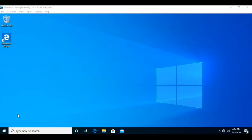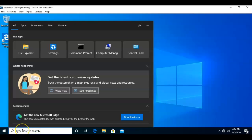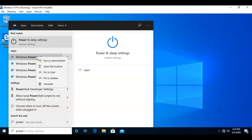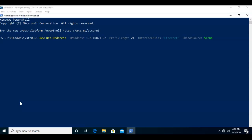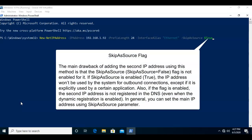We can also use PowerShell to add a secondary IP address to our current network adapter. To do this, I'll open up the search bar next to my Start button, type in PowerShell, right-click on PowerShell, and run as administrator. At the PowerShell prompt, I can use the New-NetIPAddress command with the following syntax: type space dash IPAddress, then assign the secondary IP address you want, then space dash PrefixLength 24 — which is the default — then use dash InterfaceAlias with the name of the interface, in this case Ethernet.